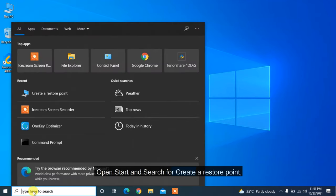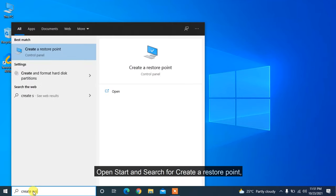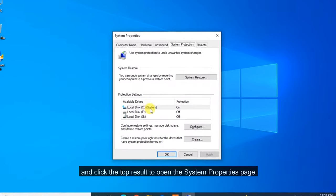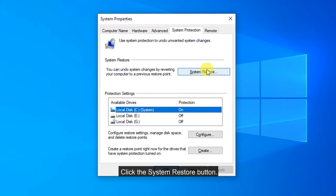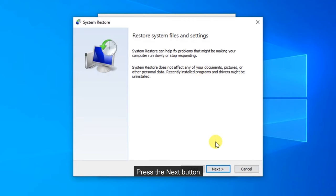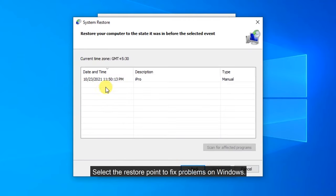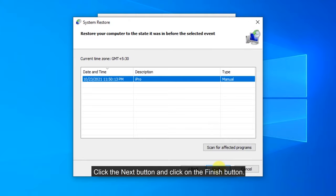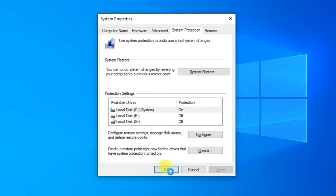Open Start and search for Create a Restore Point and click the top result to open the System Properties page. Click the System Restore button. Press the Next button. Select the Restore Point to fix problems on Windows. Click the Next button and click on the Finish button.